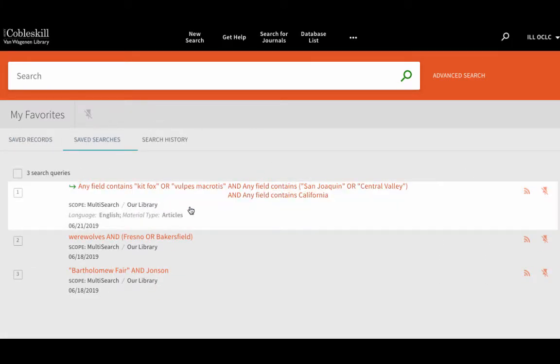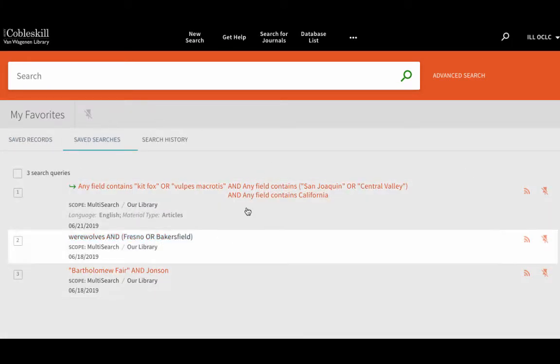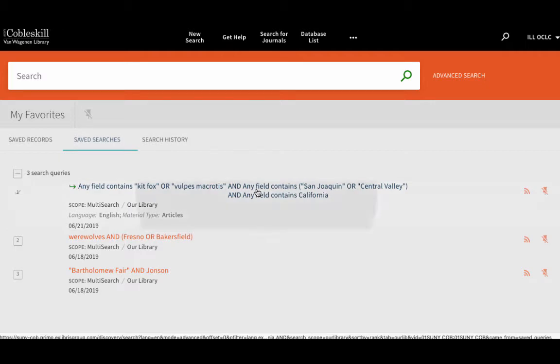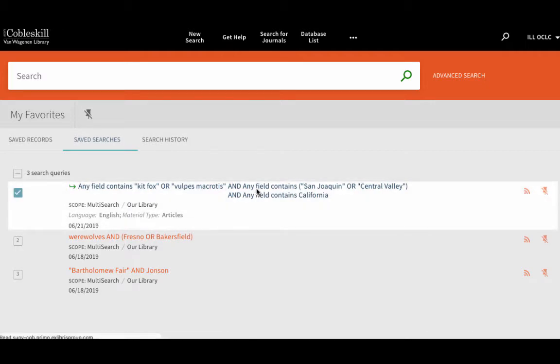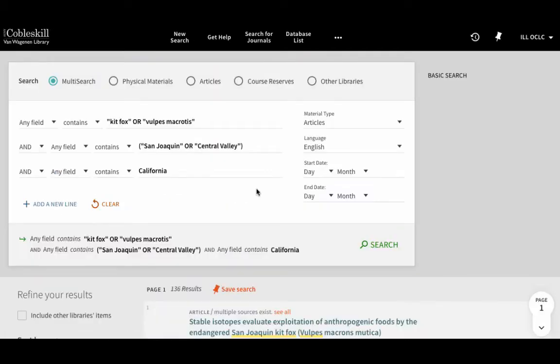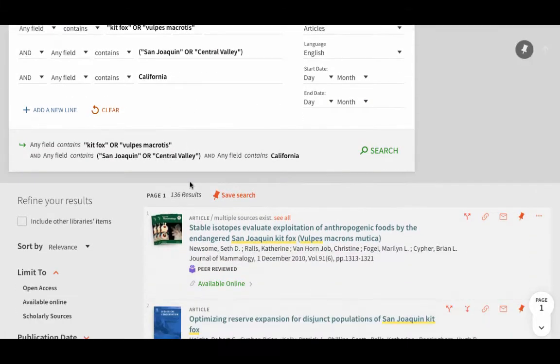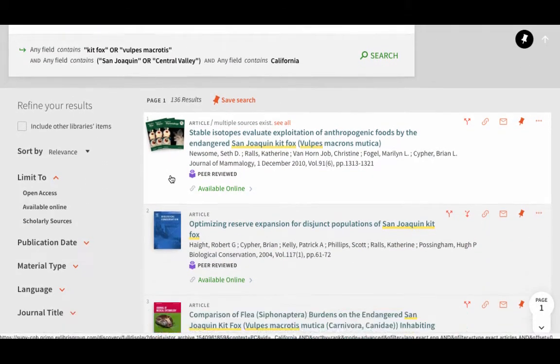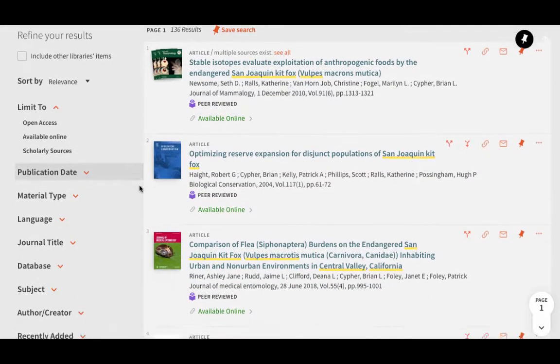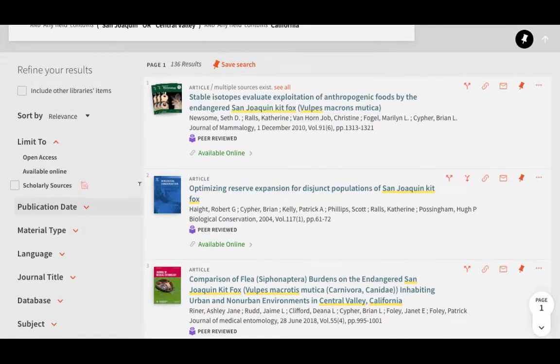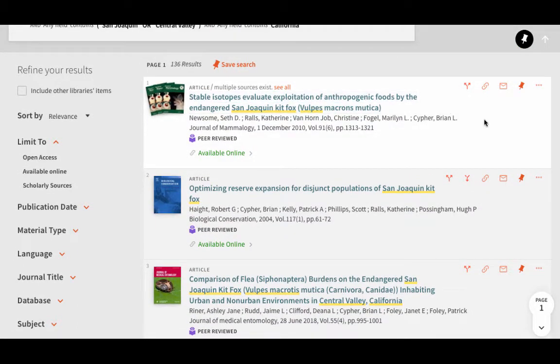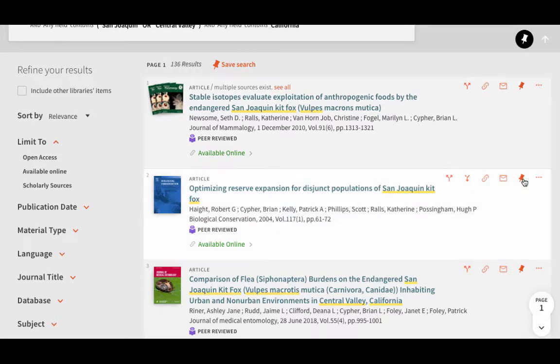The Saved Searches tab is helpful if you've composed a complex search that you'd like to try again later. If you're working on a long-term research project, you can rerun saved searches months later to see if any relevant new content has been added to our database since you first checked.